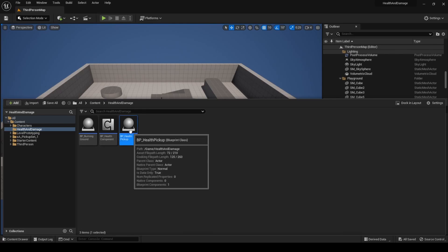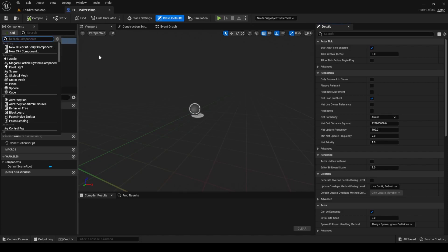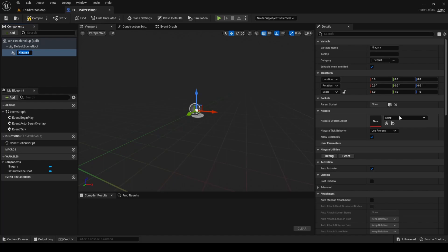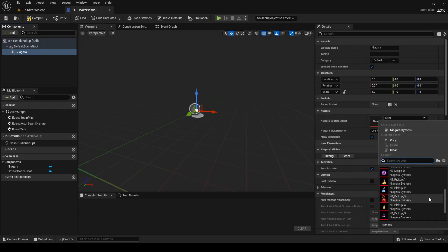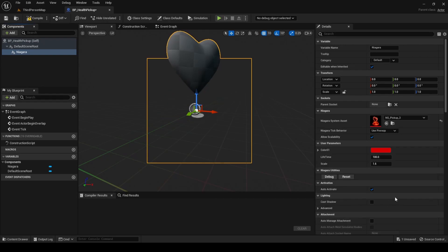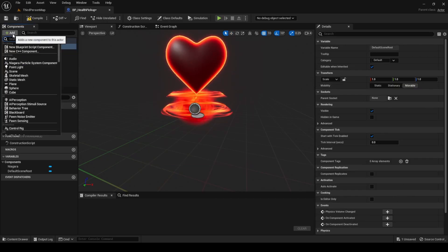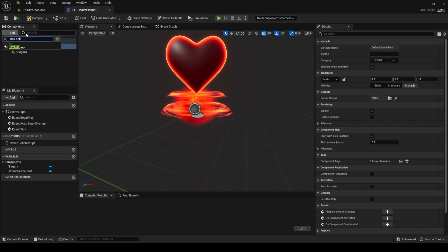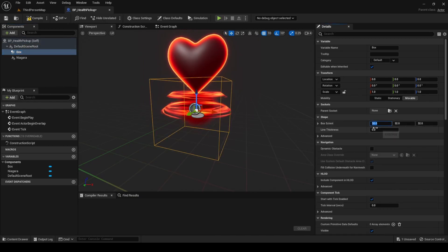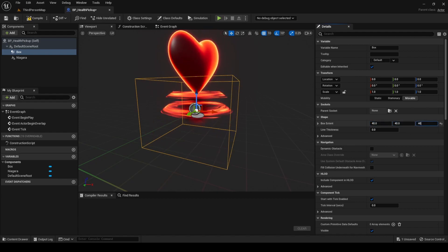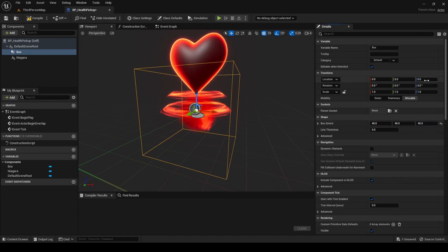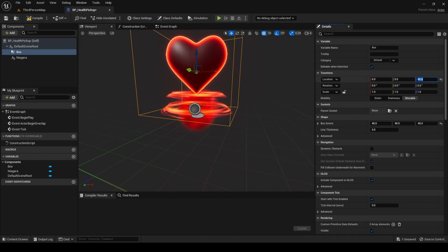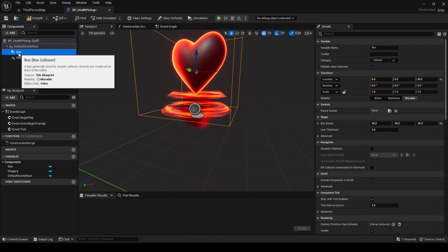Open the Health Pickup blueprint and add these two components: Niagara Particle System component. Set the Niagara System Asset property to NS Pickup 3, which is a heart pickup VFX. Box Collision. Set Box Extent to 40 in every axis, and in Location, set 40 in Z. This way it will get aligned with the VFX.